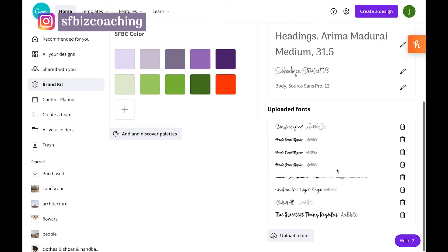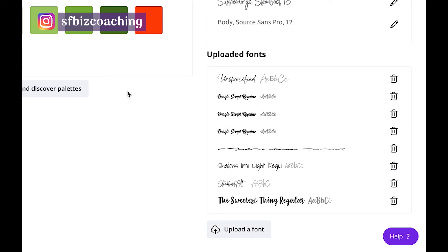And voila, that font now shows up in your uploaded fonts. And if you ever wanted to delete one, obviously you can go over here and just click the trash can next to it.